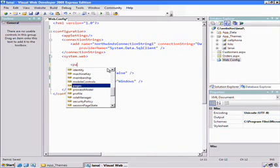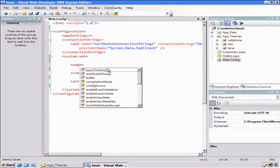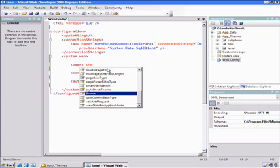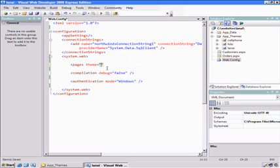I need to add a small section called Pages. Notice I'm getting IntelliSense, which is something new in the web config file. The one I want to add is Themes, and I'll turn on Lanai.